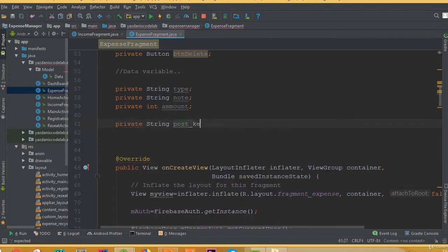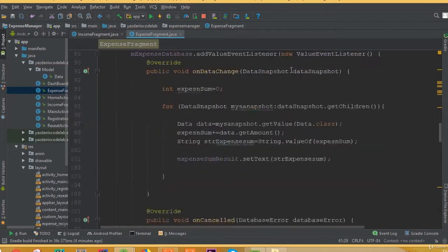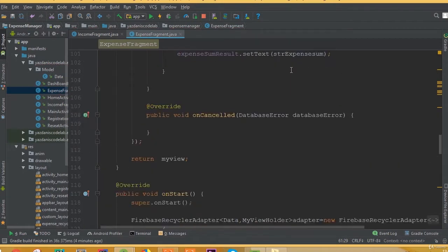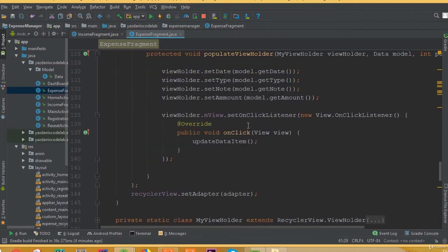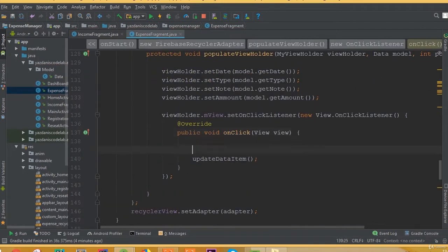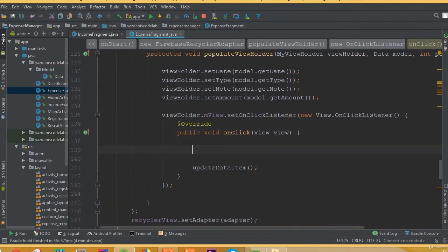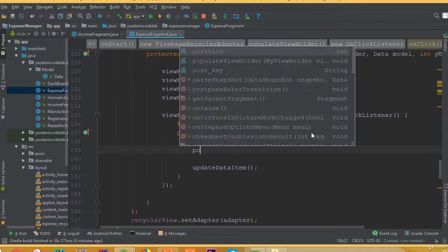I think we need to add integer for amount and private string, and we need to add a post key.